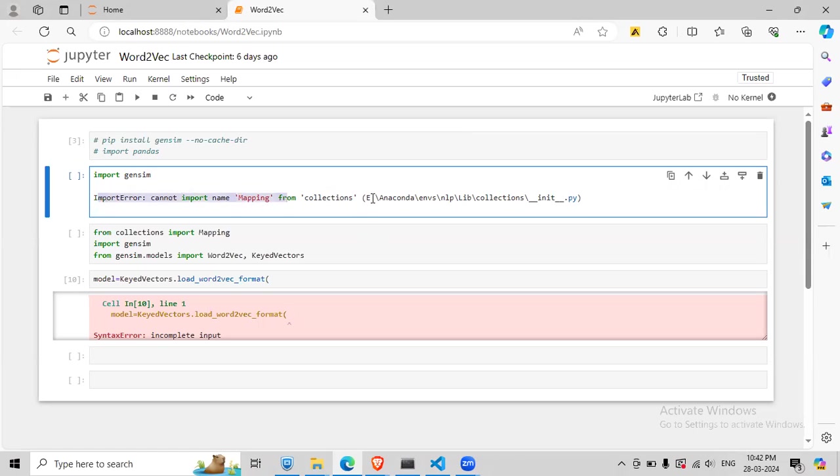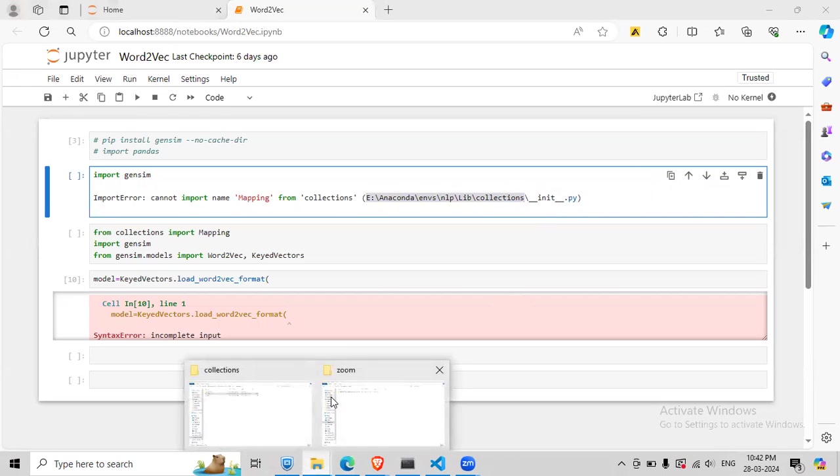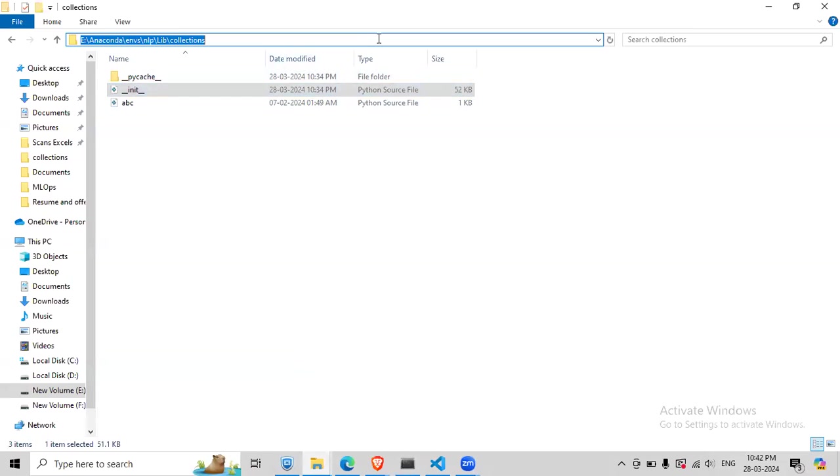If you're getting this error, there must be a path also to the file. So you go to this path, basically copy this and paste it here. Go back here and paste it here.